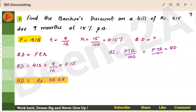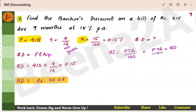This is one way of remembering this formula. FTR: F is 415 (face value), T is 9 months — T should be represented in years, so it is 9 by 12. And R is the rate of interest. Just substitute all these values in this formula and you will get banker's discount.